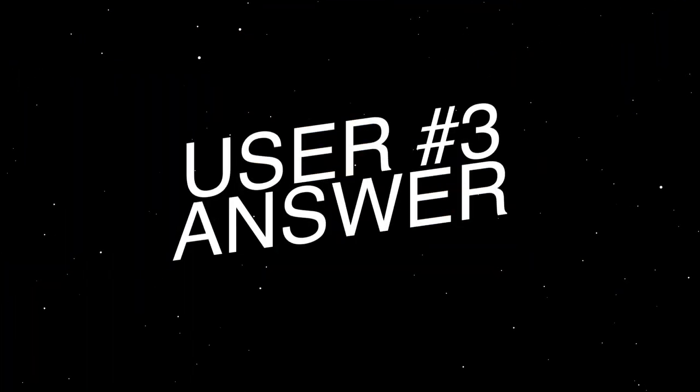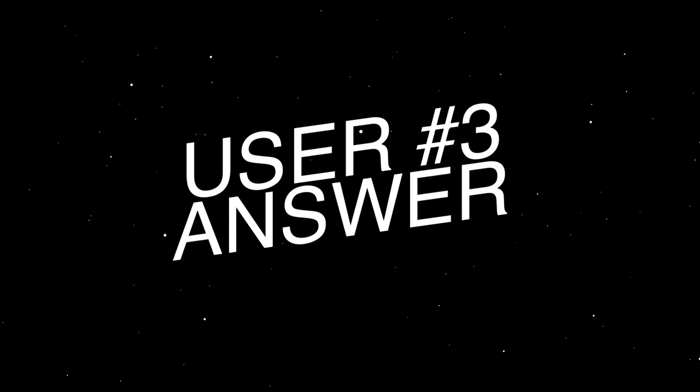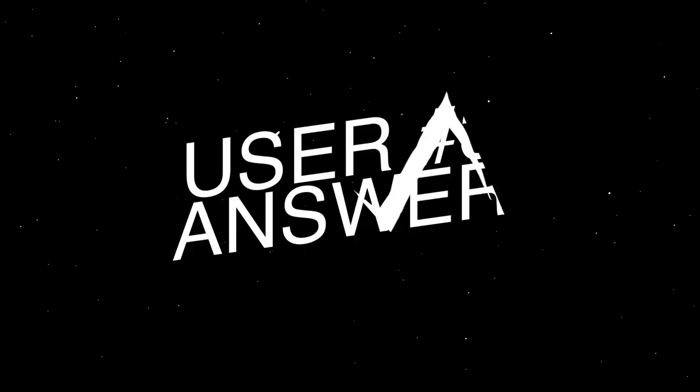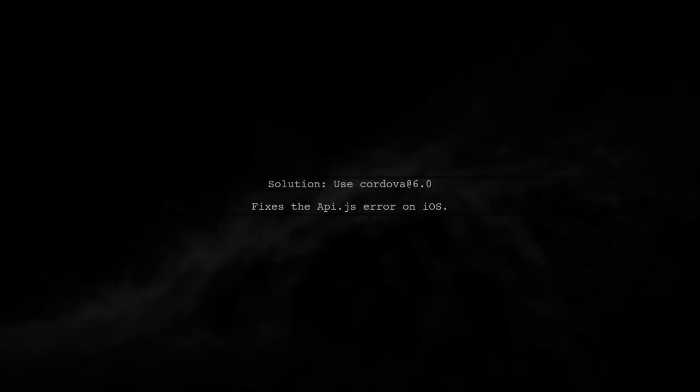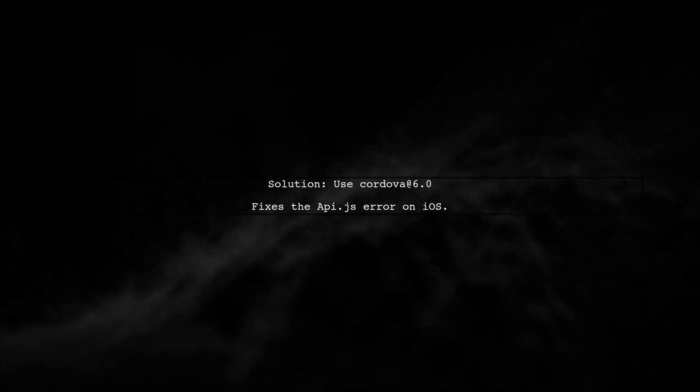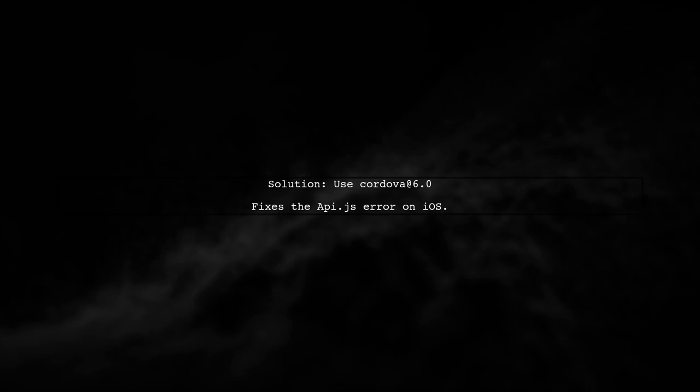Let's now look at another user-suggested answer. To fix the Cordova error about missing API.js on iOS, simply use Cordova version 6.0.